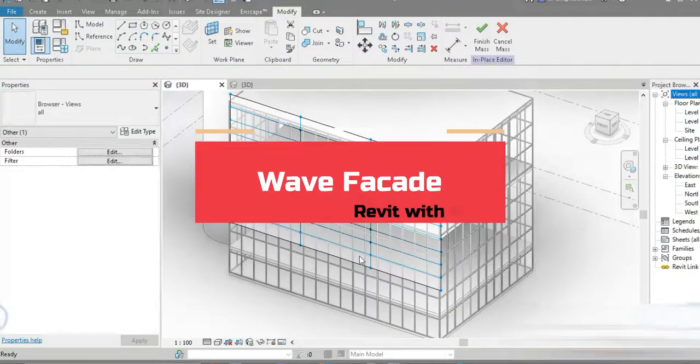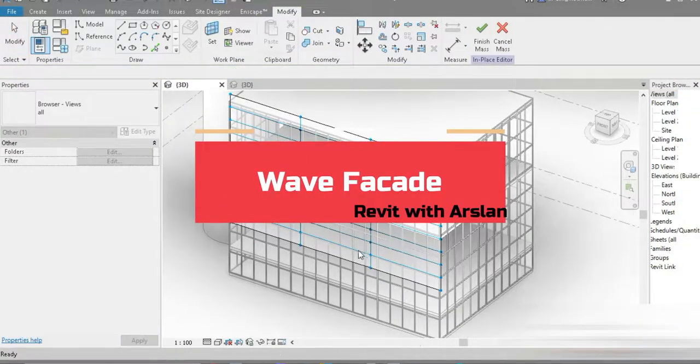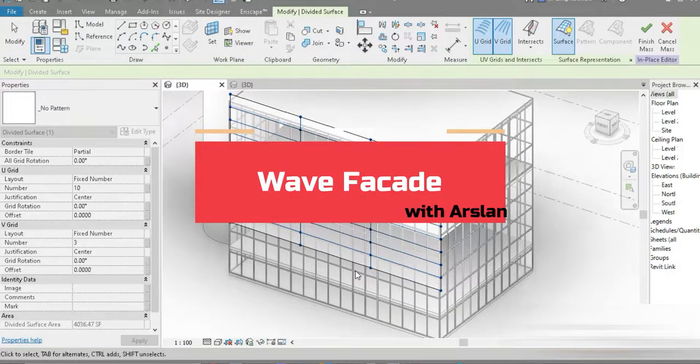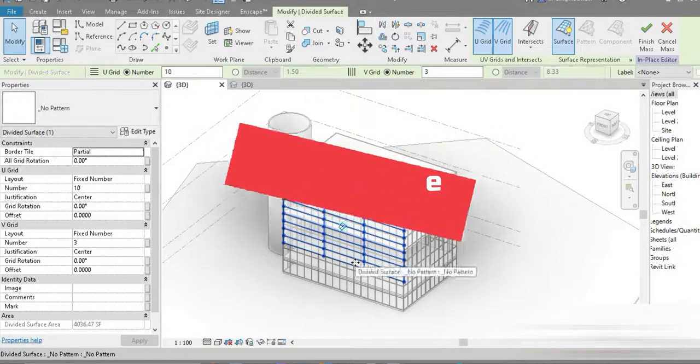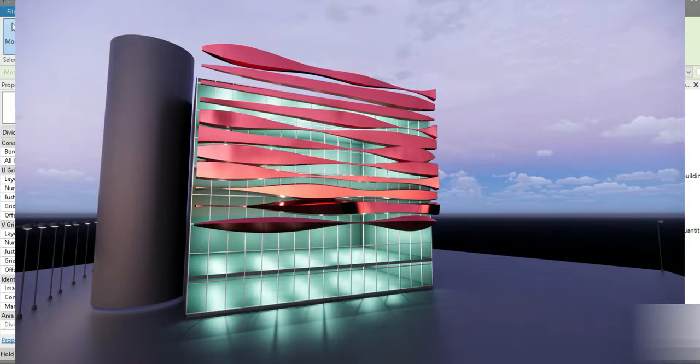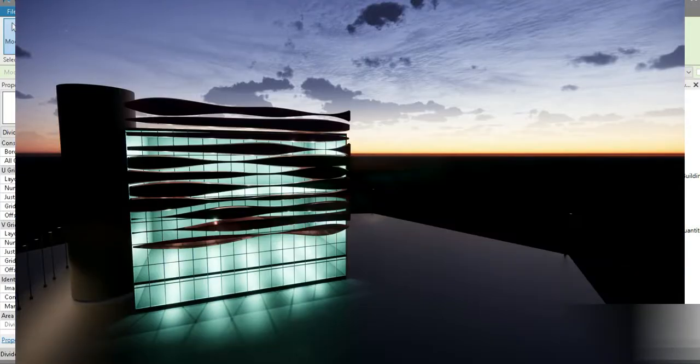Good day everyone, my name is Ruslan and welcome to my YouTube channel. We are going to be making a beautiful wavefacade today. Today is a wavefacade video.